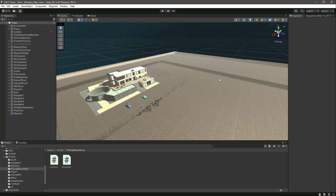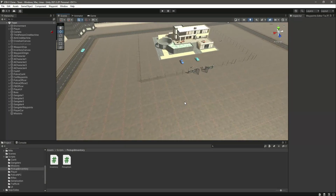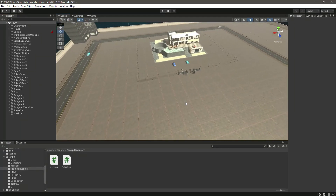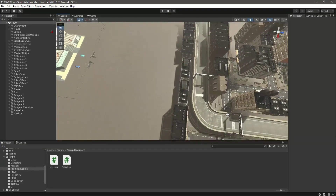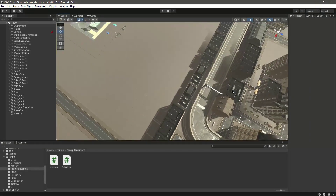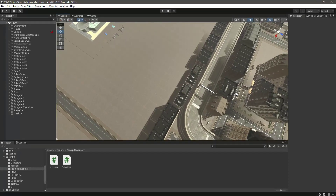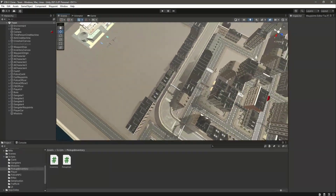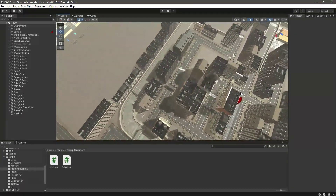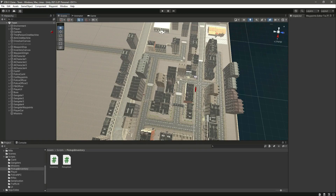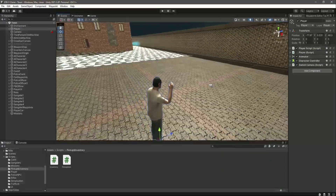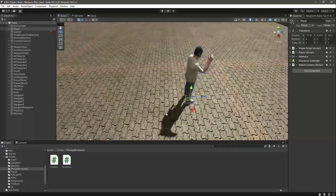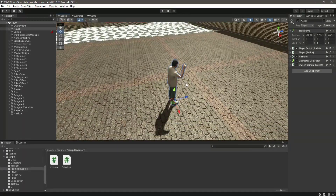Hello guys and welcome back. In this video we will create our mini map using render textures. This is our whole environment and we want to show this environment inside our mini map. If we focus on the player right here, we have this player game object.